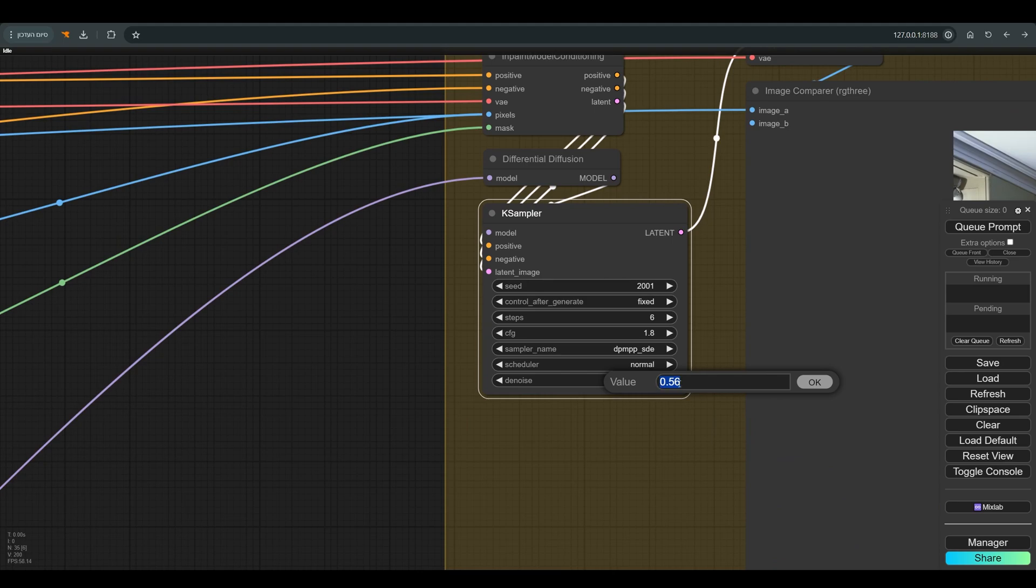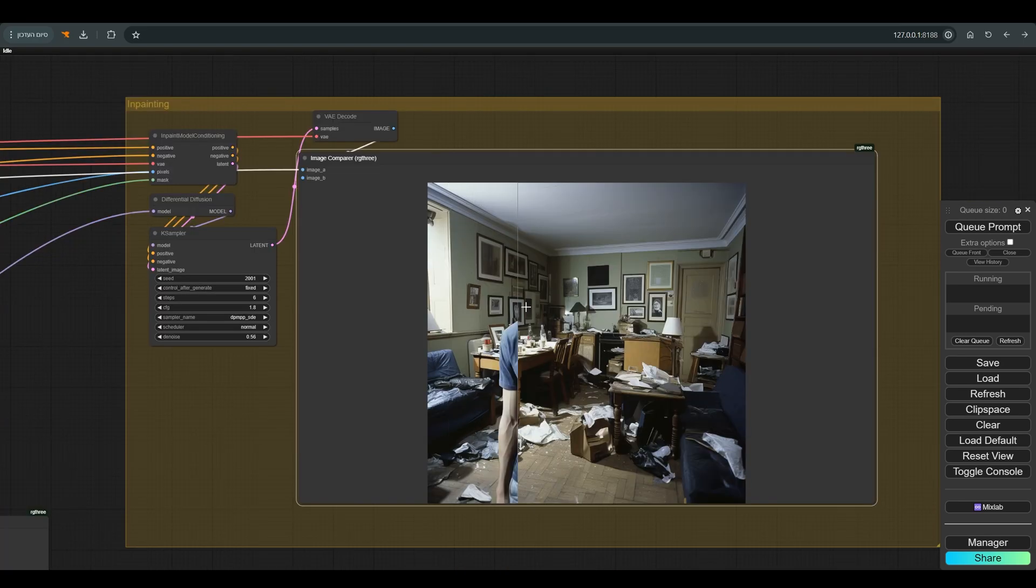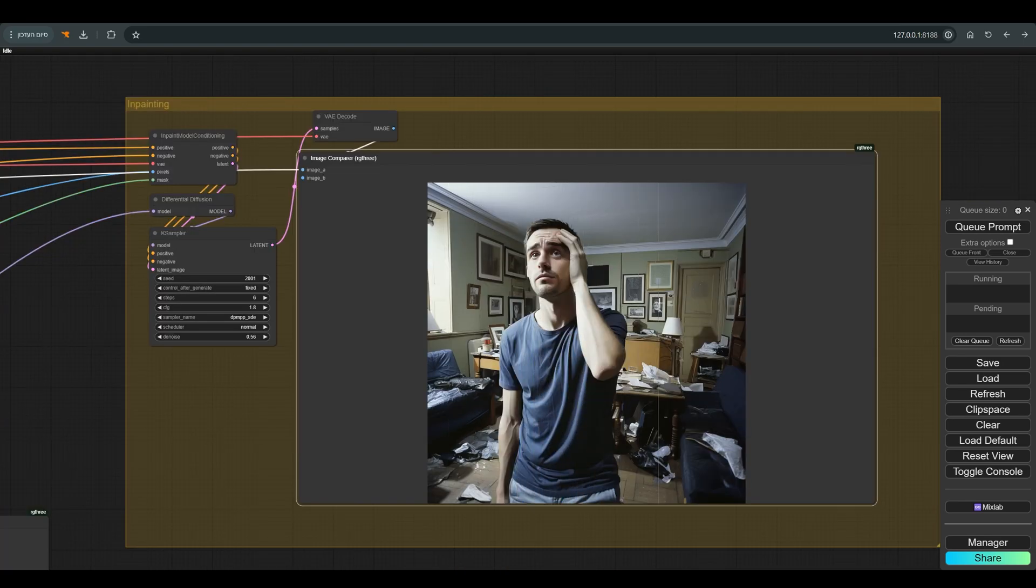And of course the denoise is lowered. You can leave it relatively high, depending of course on the result you want. And this is the result.